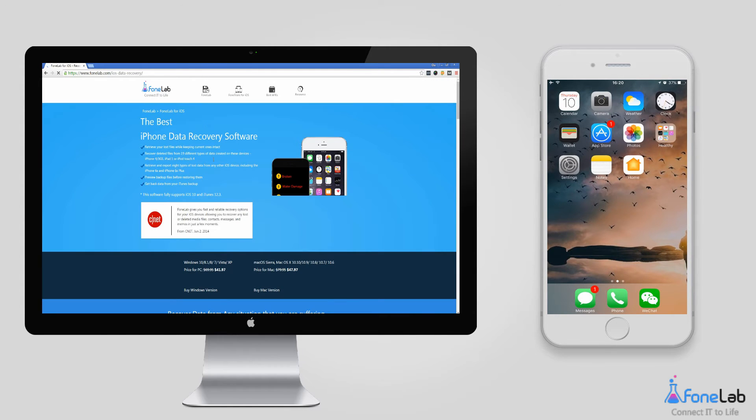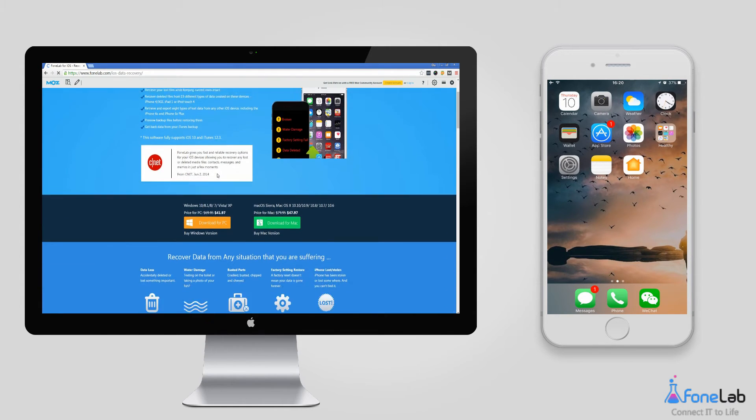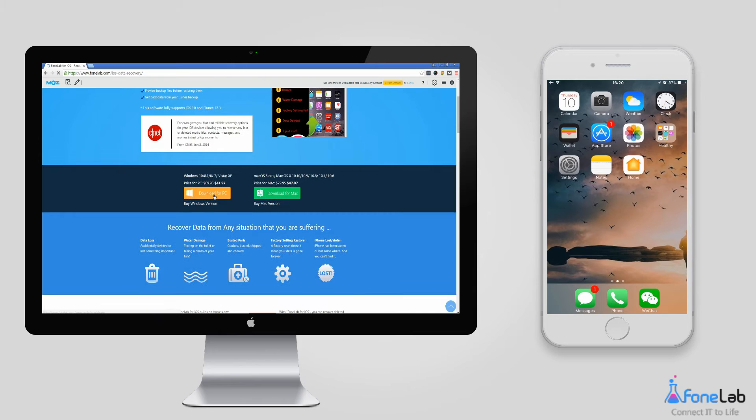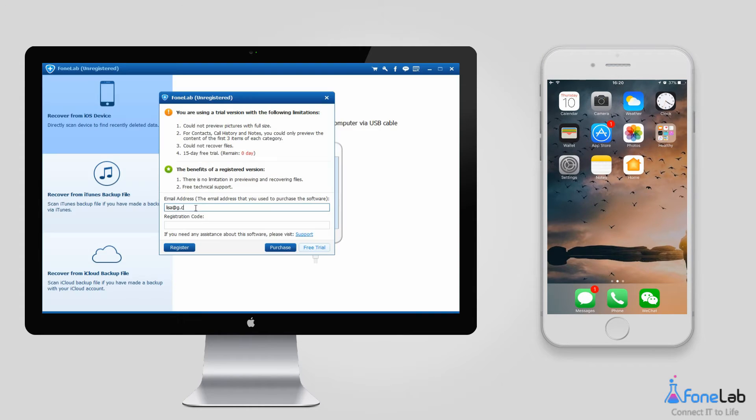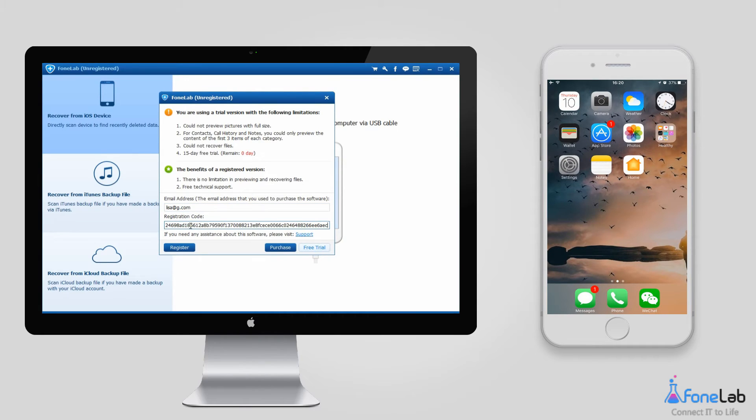Choose the right version according to the operating system of your computer, Windows or Mac version. The software launches automatically after installation. You can choose to try it free for 30 days or register.